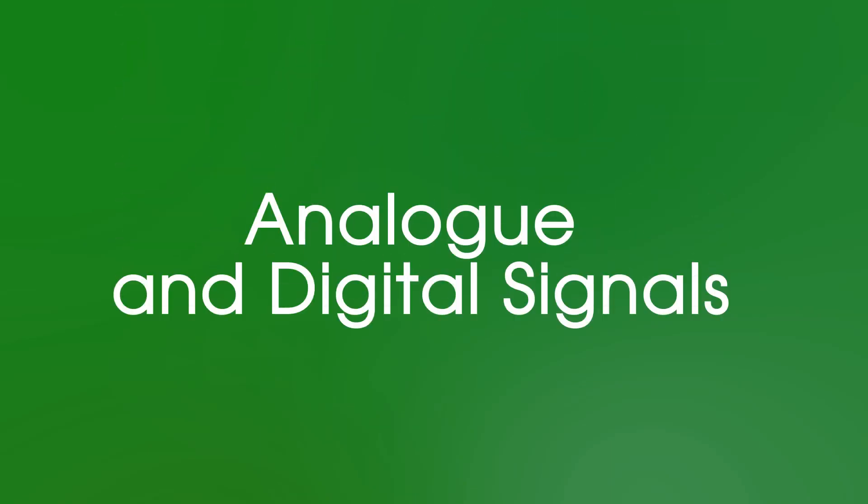Analog and digital signals. There are two different ways of sending information, either by analogue or by digital signals. So what's the difference?